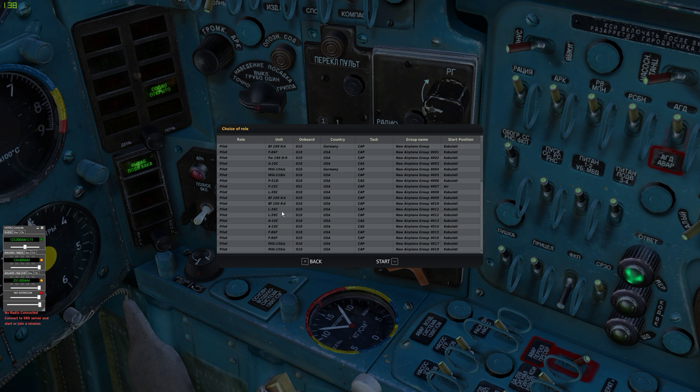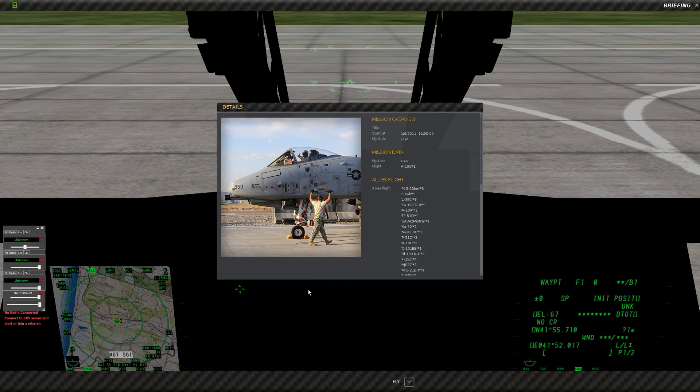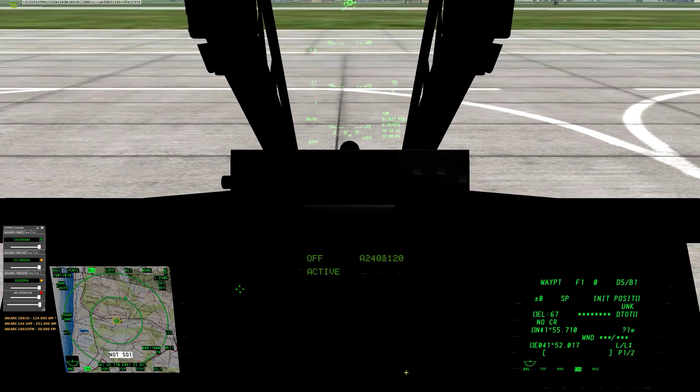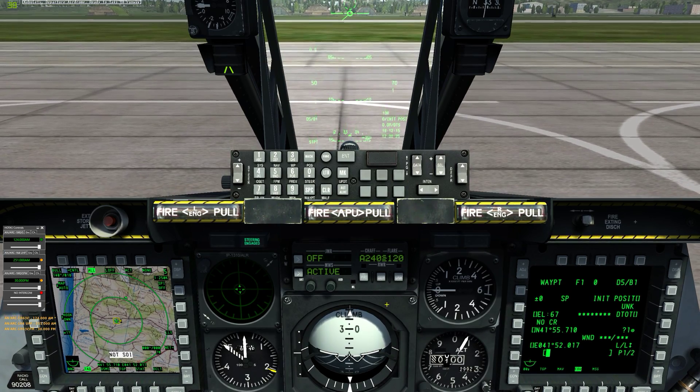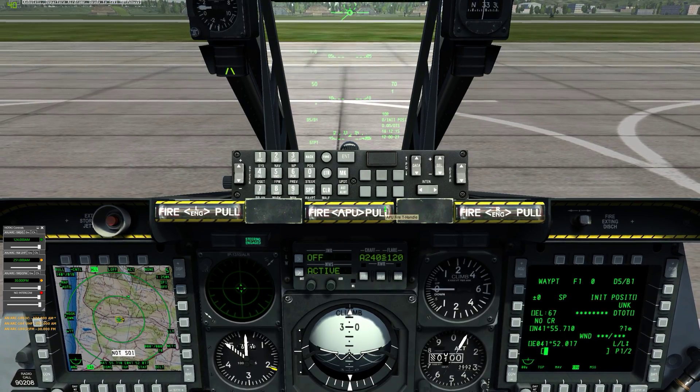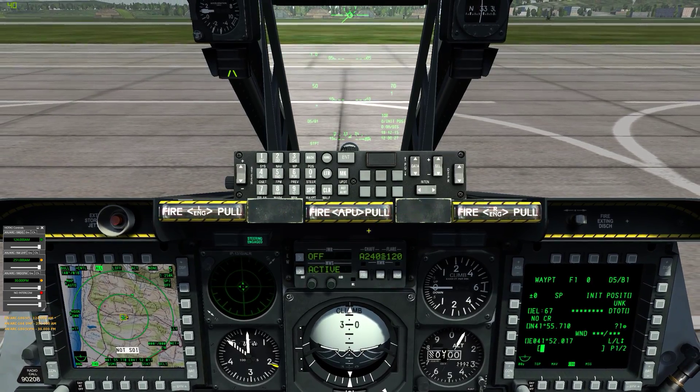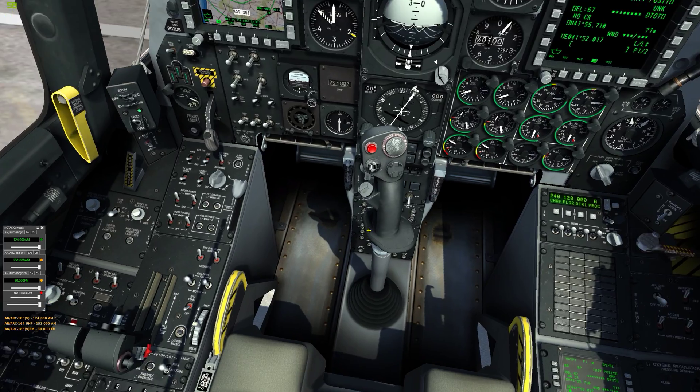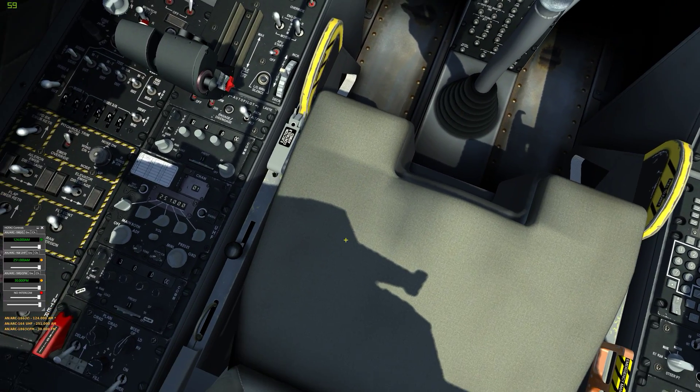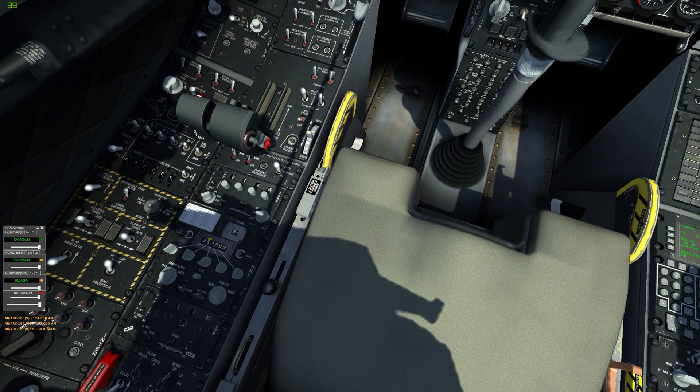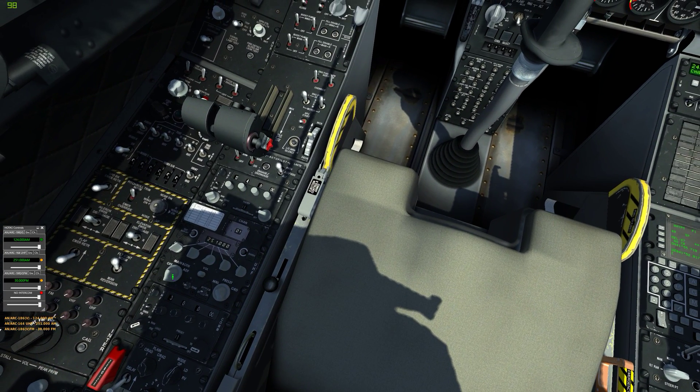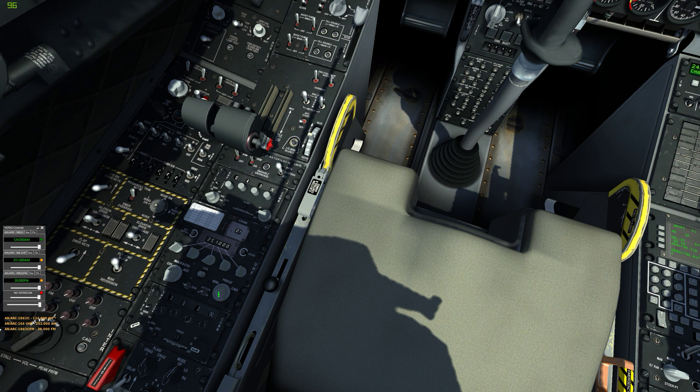So if we jump in an A-10. Right, so here's your UHF radio and the options are manual, preset, and guard. So we want it on preset.